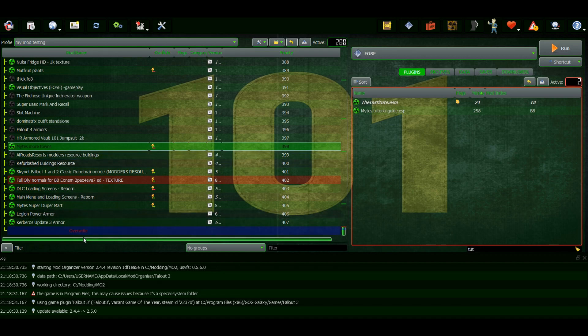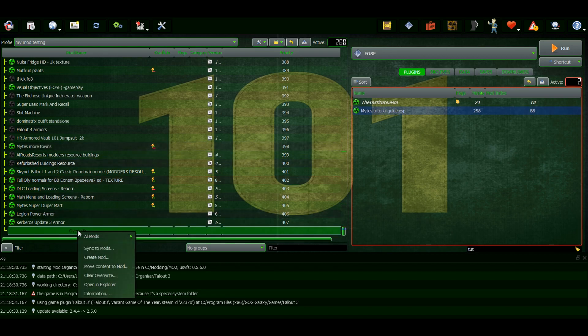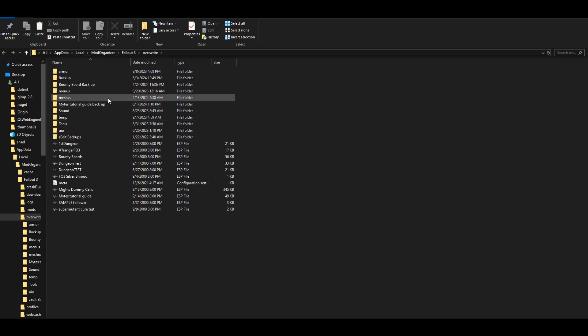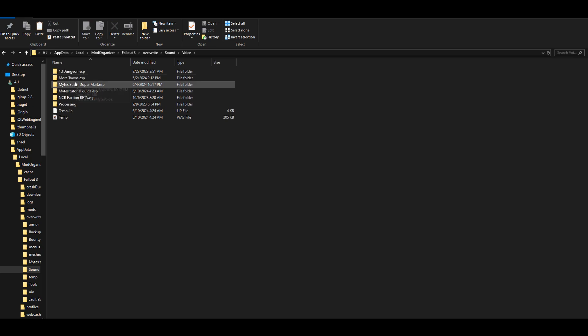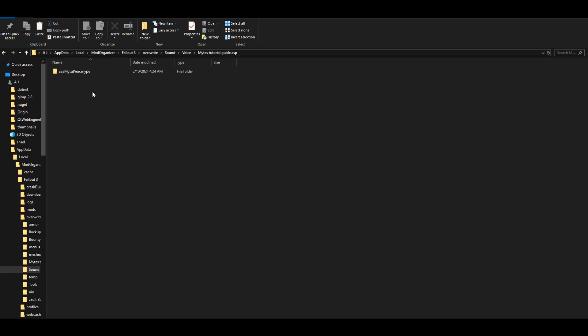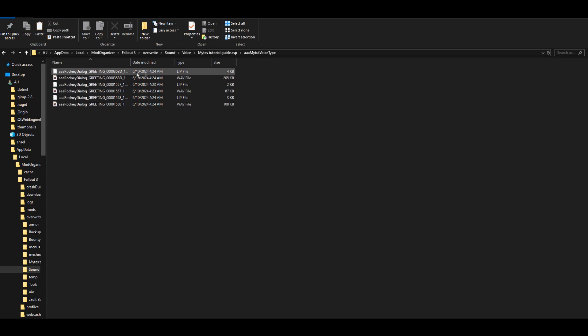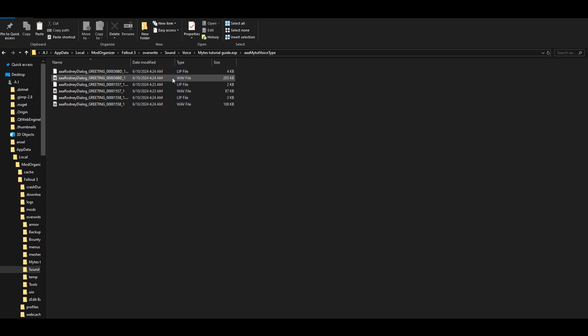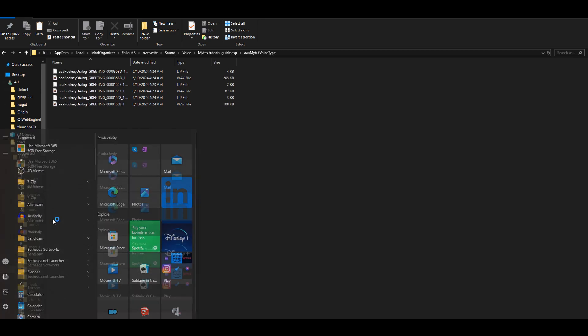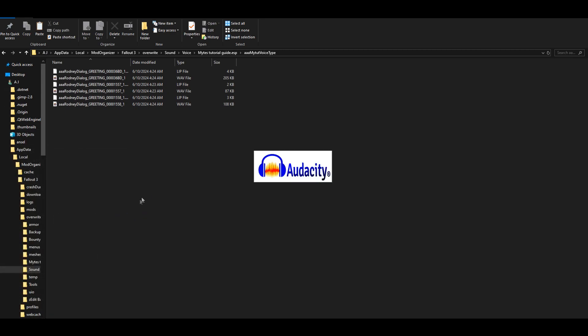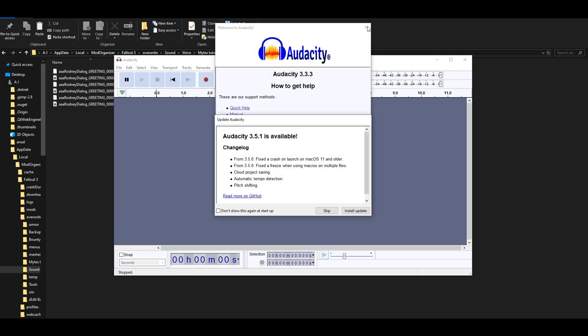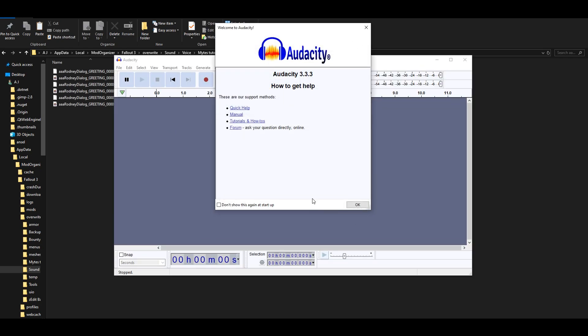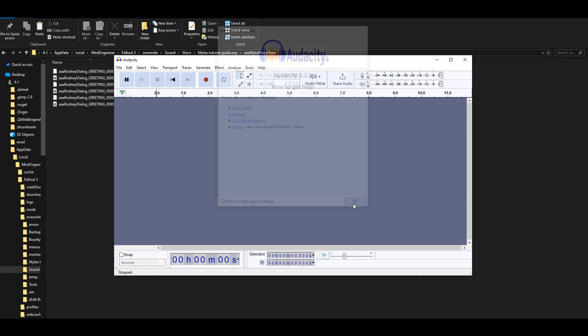Alright, so back here on our mods page, you can go to Overwrite and then go to Sound and then Voice and then search for your plugin, which is right here. There's the dialogue that I recorded, the three lines. The lip file that comes with it, I don't know if you need this, but I just leave these in here just in case. So we're gonna open this program right here, and give me a second because it's been a while since I used this. We're just gonna skip the updates for now.